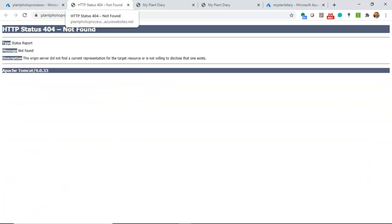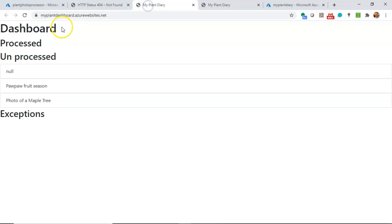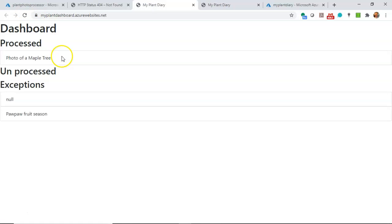The photo processor gives us a 404, which is oftentimes bad news. But remember, this is a headless application — so we're asking it for a user interface, and it's simply telling us there is no user interface, which is what I would expect. Let's go back and take a look at our dashboard and hit refresh. As I mentioned, it took our items and processed them — the photo went into processed, the pawpaw went into exceptions. The null there is a bit of a quirk — safe to ignore that one for the moment.